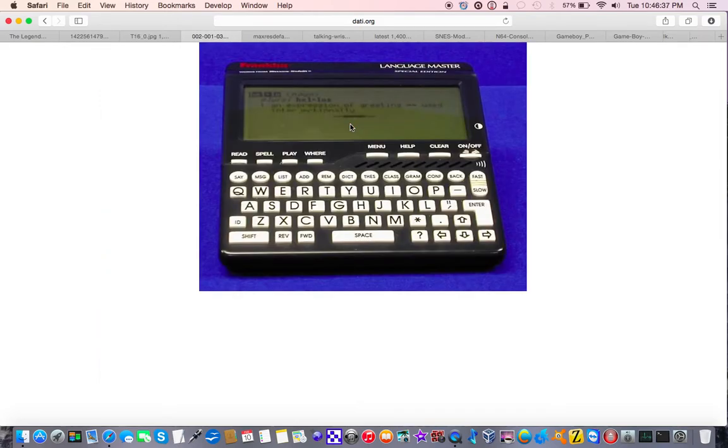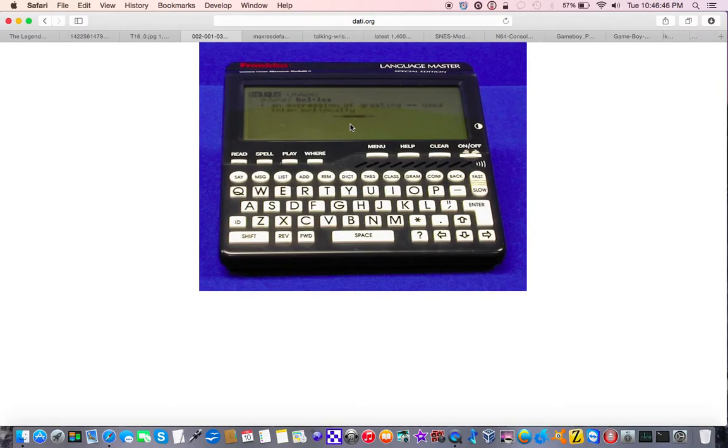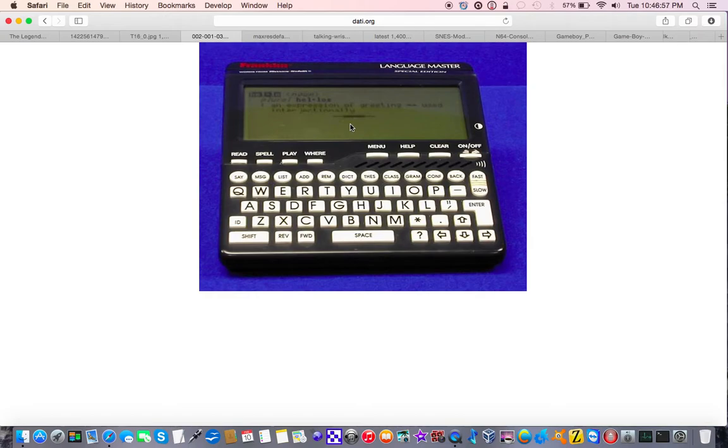Another device I grew up with was the Franklin Language Master 6000 Special Edition. And, excuse me, what is this? Excuse me. This is a large print speech dictionary and thesaurus. And I used this all the time when I was in school to look things up.